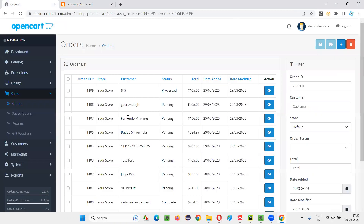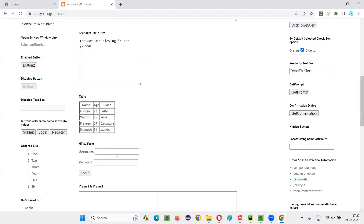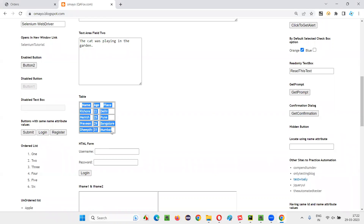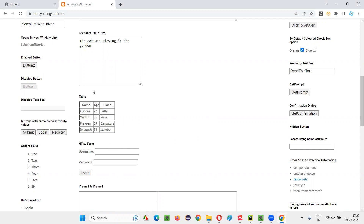In real time, most cases you will come across dynamic tables, not static tables. Handling static tables is very easy because the order will not change — the records, data, and headings stay the same. There will not be any modifications done on the table. Tomorrow, after one week, one month, even one year, the same static table will be there on that web page with no changes.